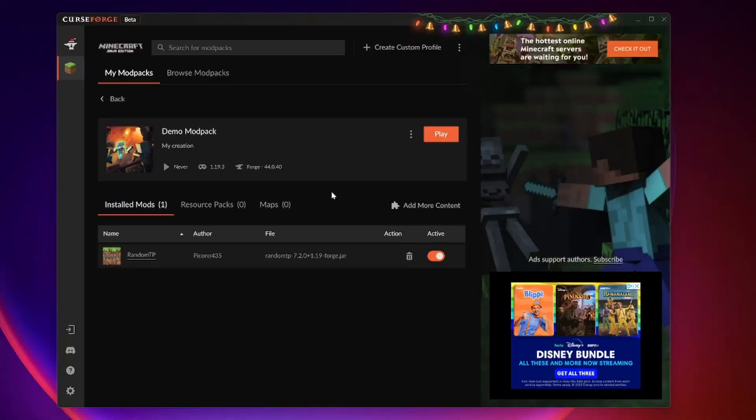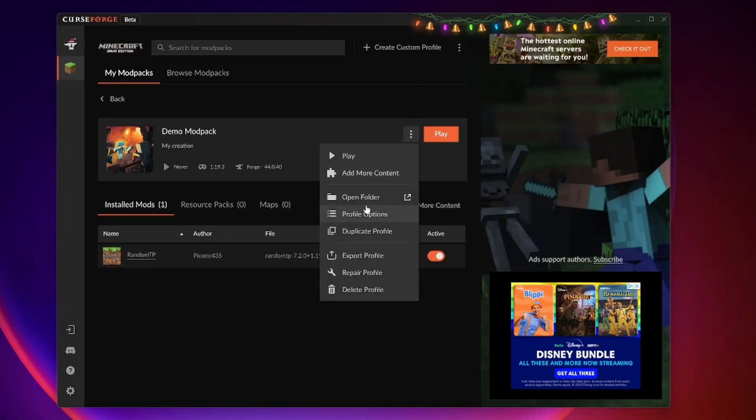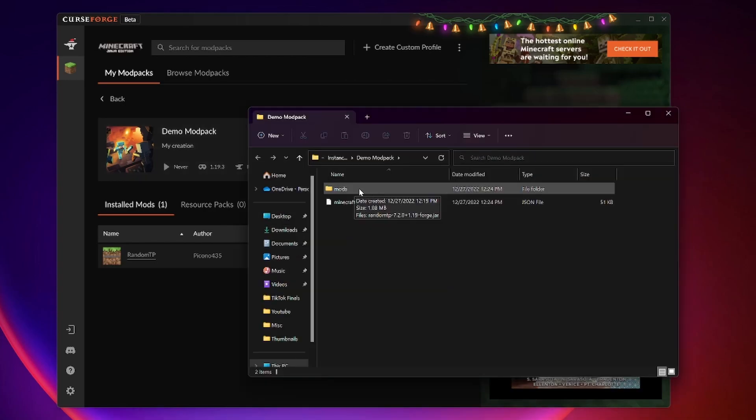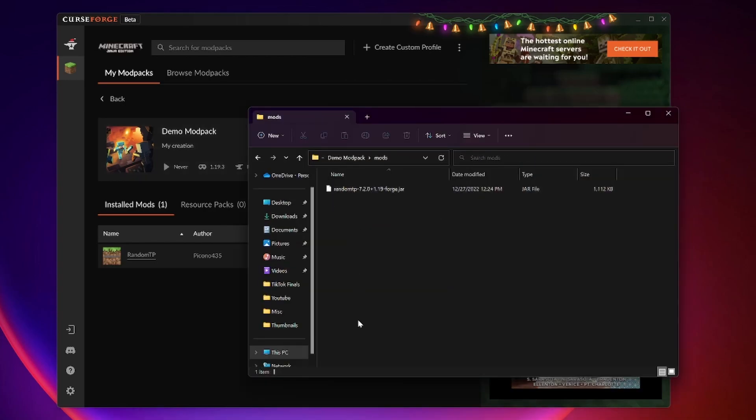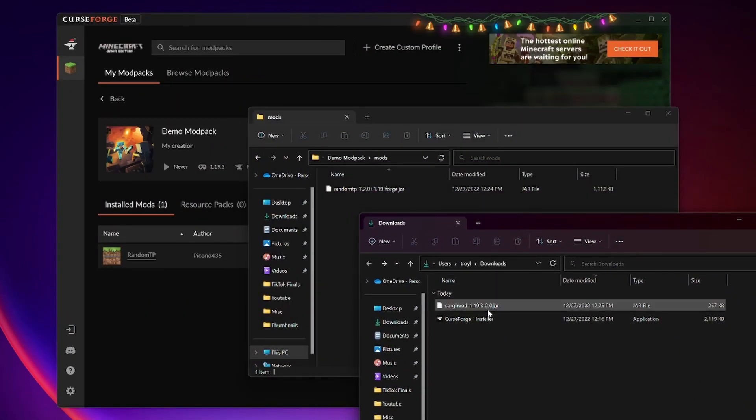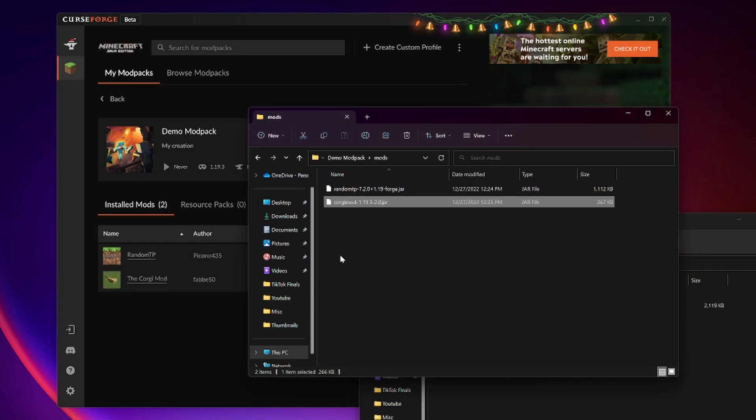Now CurseForge will generate our folders for us. If we just hit these three dots, we can hit open folder. Then we have mods. Here's our random TP mod. We can simply drag and drop our corgi mod. And there it is.